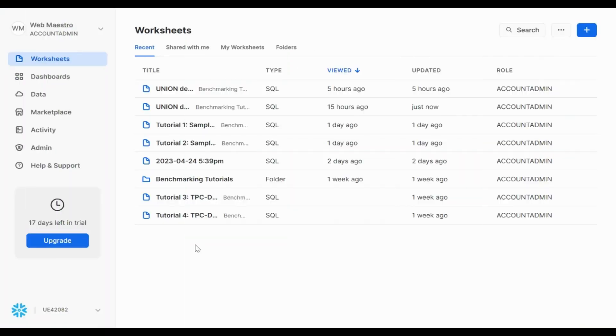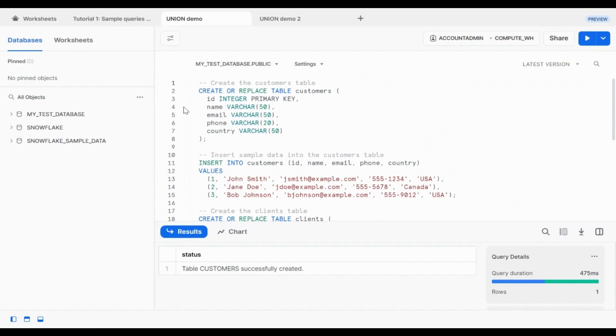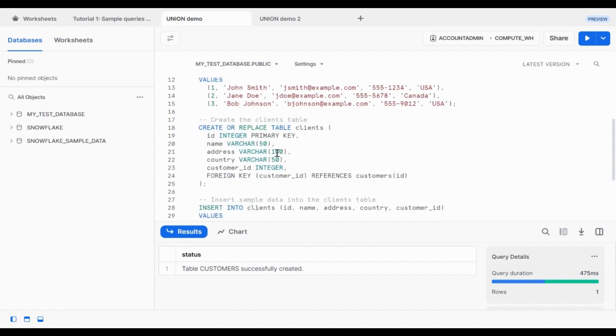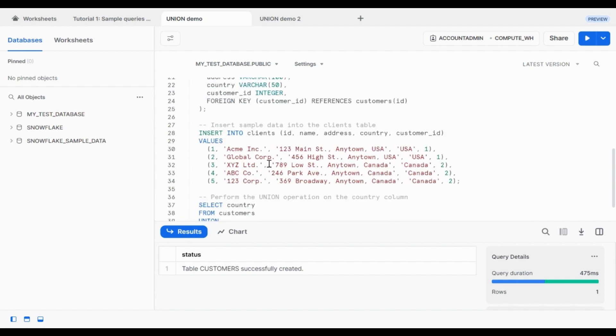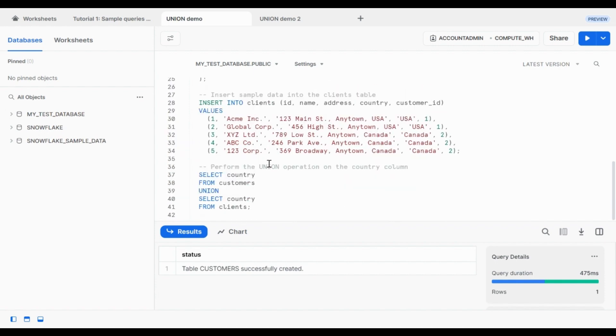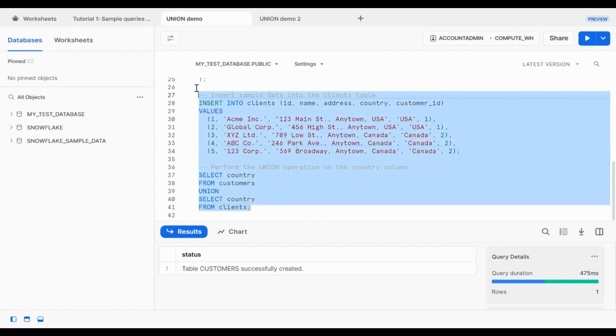This is the demo session. In this session, we're going to actually write union code inside Snowflake. And this example is going to be a really simple one. So the first thing I'm going to do is go to my worksheet that I created a couple hours ago and create the tables as seen in the blog post and the slide. So this is the customer table. This is the client's table. These are the insert statements. And then we run a simple union on country. So let's just run that and see what happens.